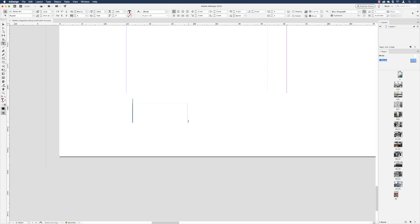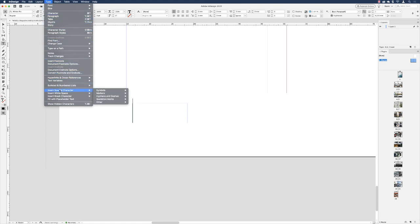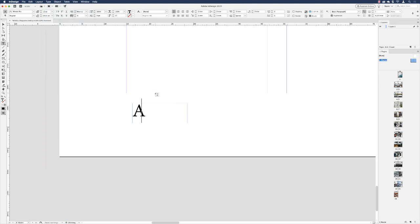I'll go to my type tool and create a text frame in the lower left to put my numbering in. You wouldn't type a number like '1' here because then every left-side page would show that static number. We want InDesign to create a dynamic number that changes to reflect the page it's on. With the type tool active, go to the Type menu, then Insert Special Character > Markers > Current Page Number. It inserts an 'A' because we're on the A master page — this is just a placeholder.